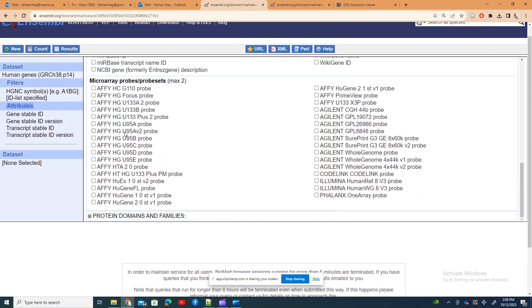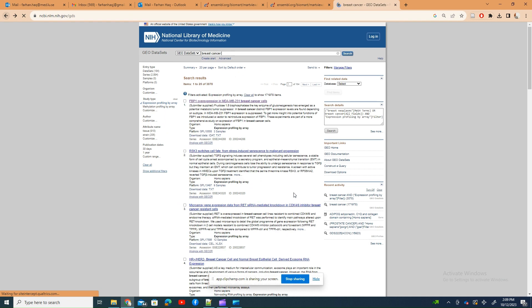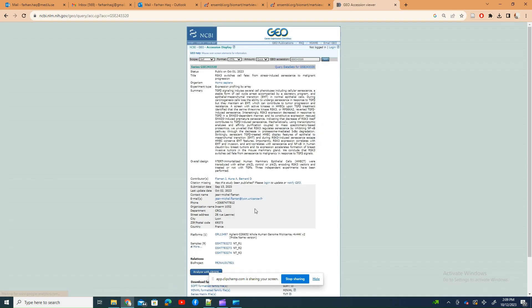There are different microarray probes information here. What I downloaded and showed you was the matrix, but from GEO NCBI what I showed was for another one. Let's see if I click another one.